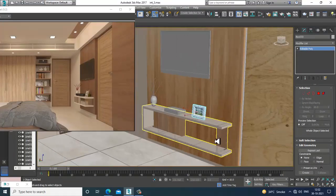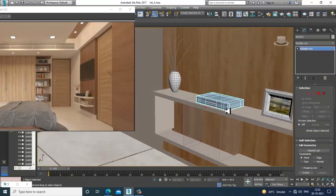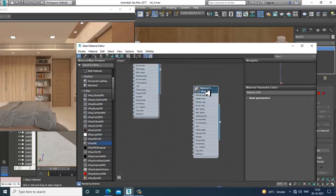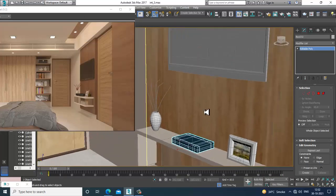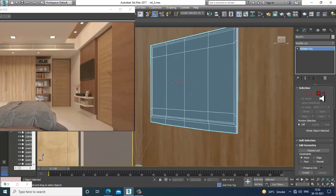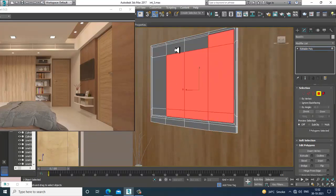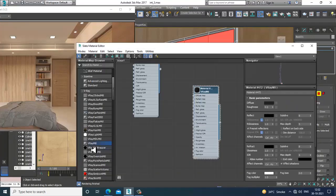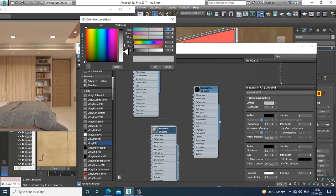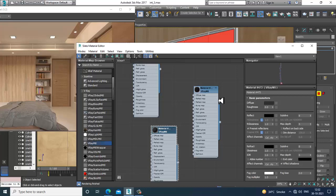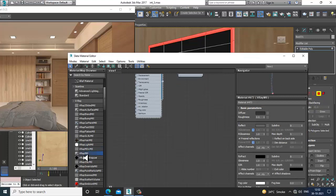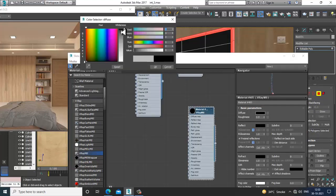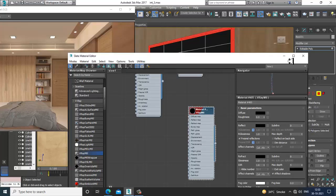Select this part and assign it a normal black color. The same applies here as well. I'll select the polygons, go into material, assign that, give a bit of reflection. Control I — inverse — take another V-Ray material and give a black color to it.